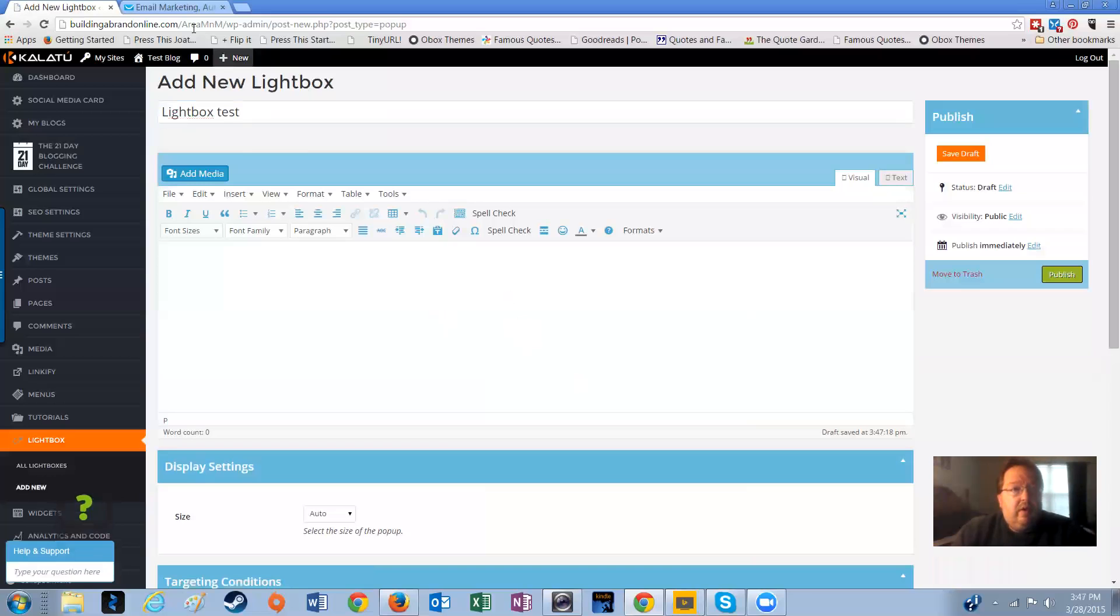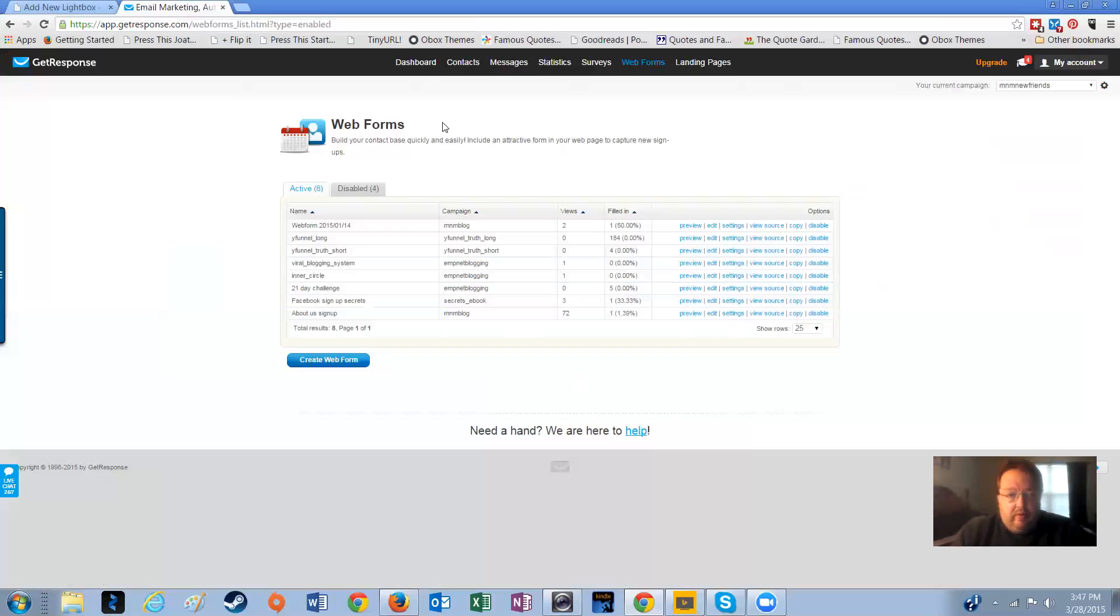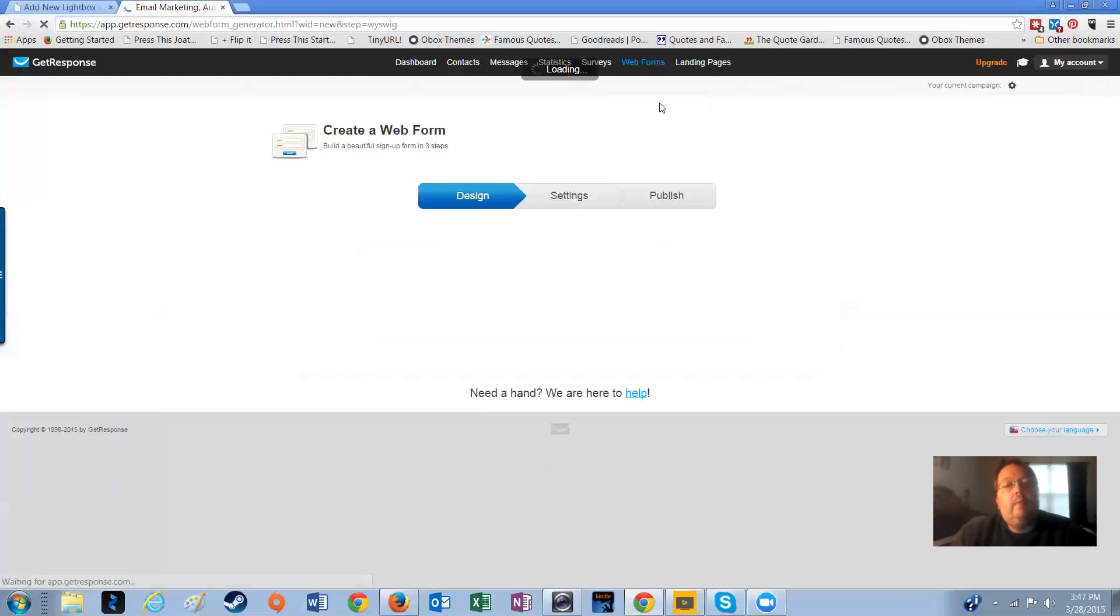Now we want to go over to GetResponse because we have to create a web form. And in GetResponse, if you've never created a web form, first thing you do is you come up here to make sure your campaign is right. You choose the campaign that you want to use. We're going to stick with that one. Come to web forms, create new.